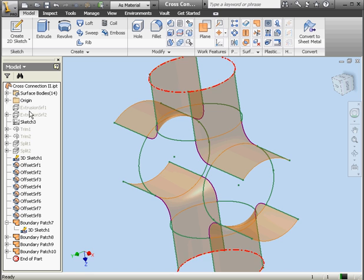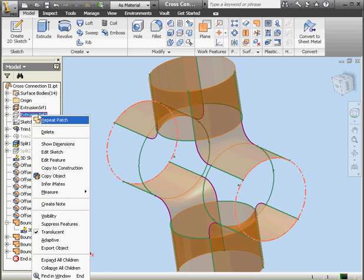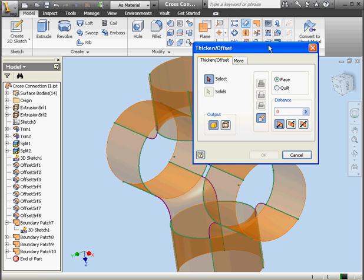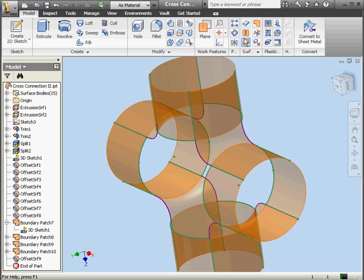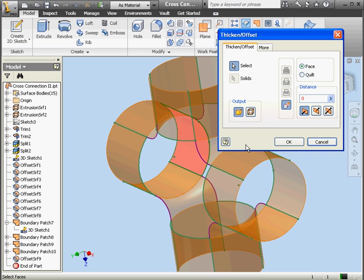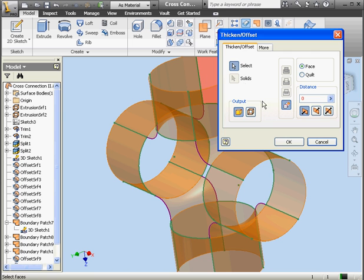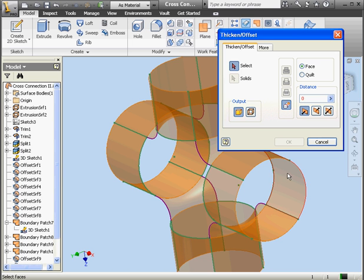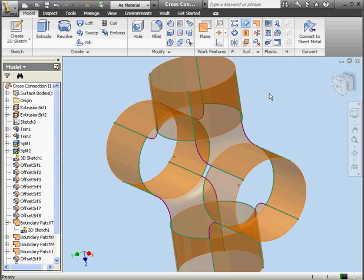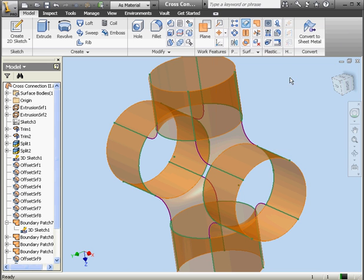Let's bring back extrusions 1 and 2 now. Right click, visibility. Right click, visibility. We're going to offset the remaining segments now. Surface, OK. Thicken offset — choose this surface, surface, OK. OK. OK. Again, OK.